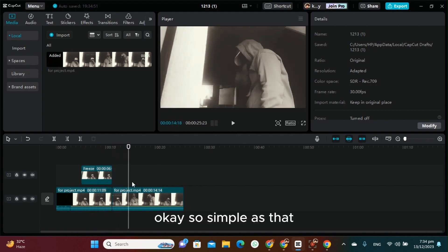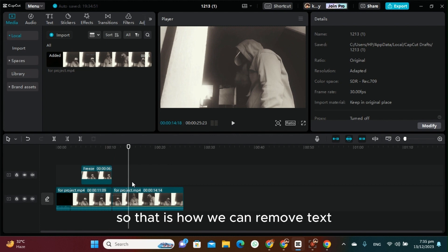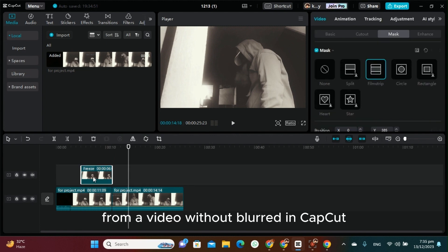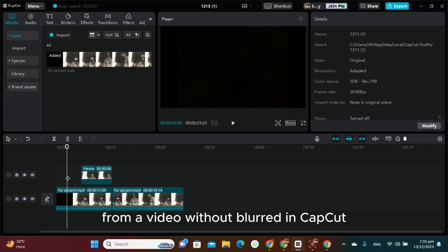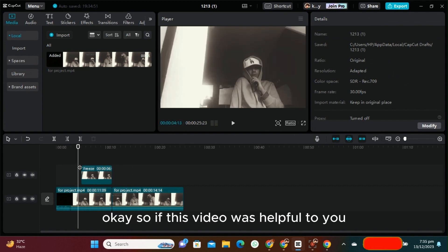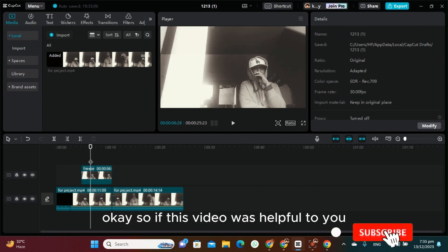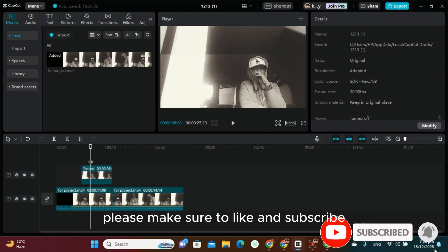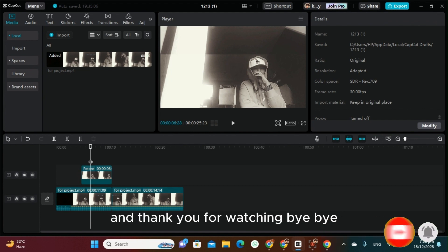Simple as that. That is how we can remove text from a video without blurring in CapCut. If this video was helpful to you, please make sure to like and subscribe. Thank you for watching!